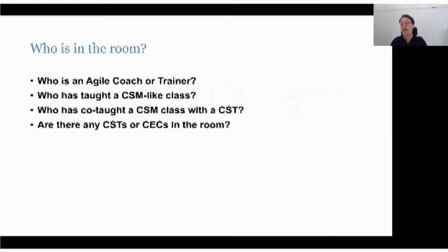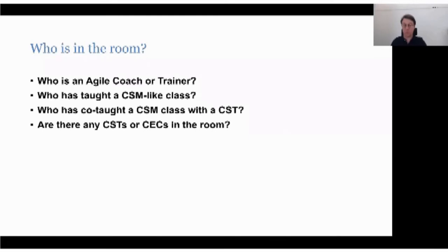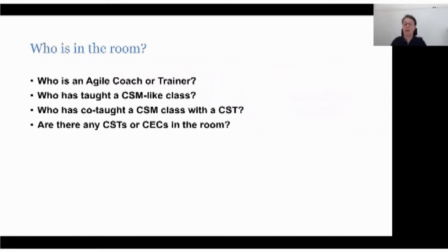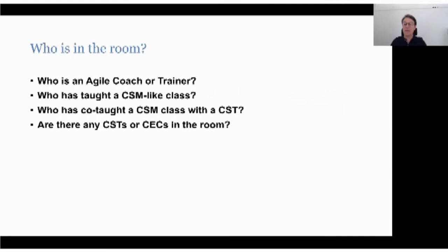How many of you have taught a Certified Scrum Master-like class? That means a two-day format with the learning objectives more or less as defined by the Scrum Alliance. I can see a couple of people out there have actually done some training — that means you're going to have some good questions. Has anyone done a co-training with a CST that has actually taught an official CSM class?